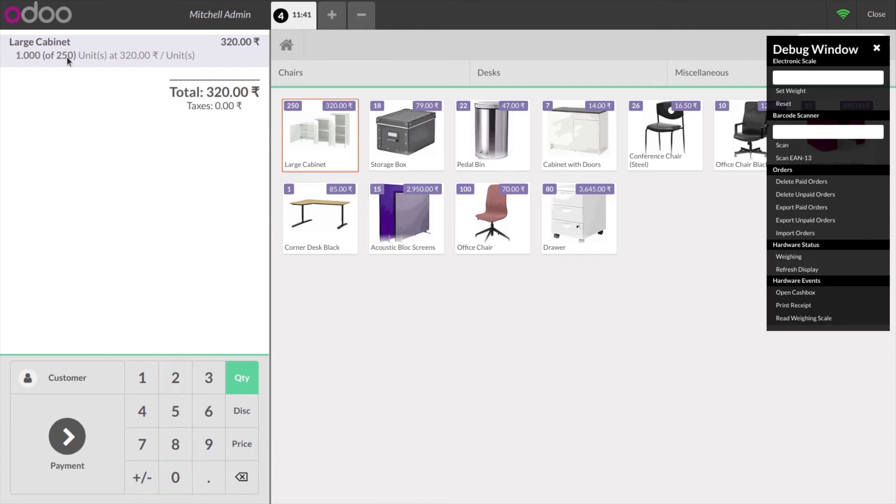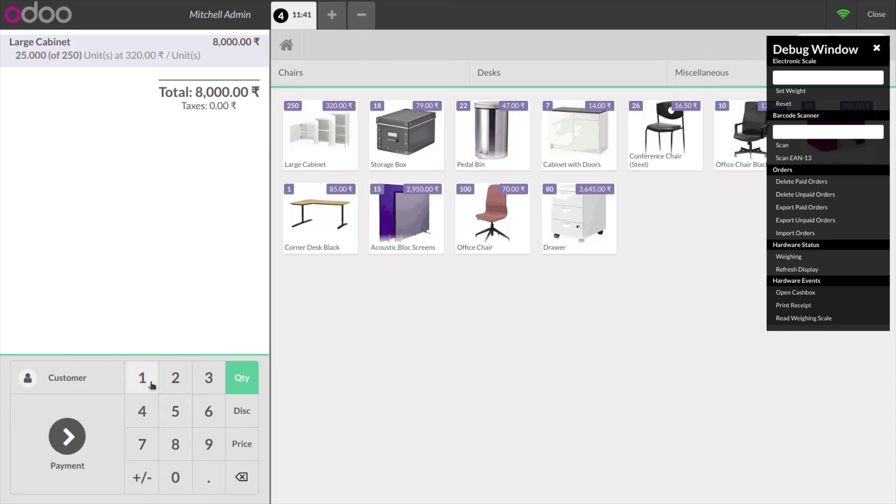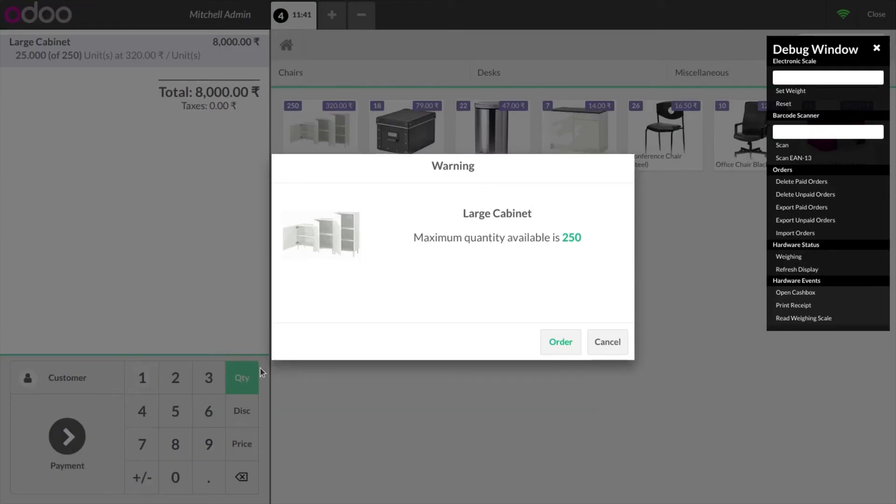250 is the available quantity of large cabinet and I create an order with 251 quantity. This gives a warning for available quantity. The maximum quantity available is 250.